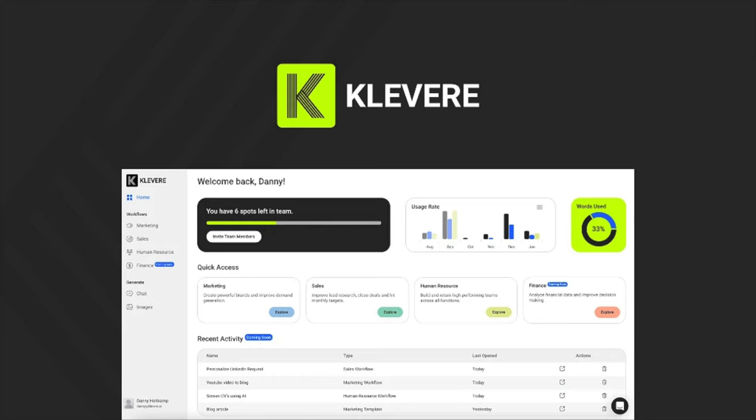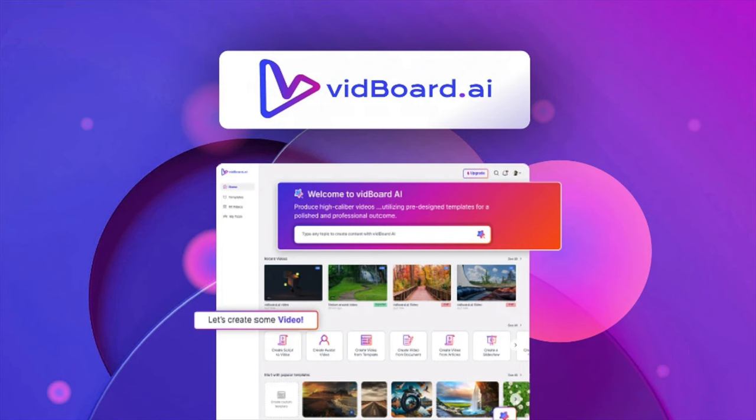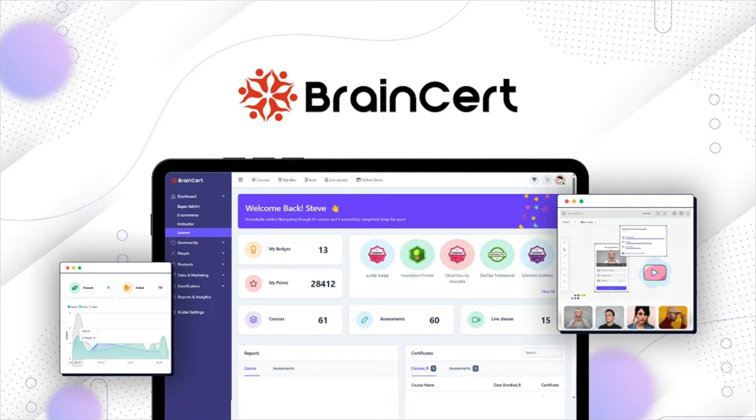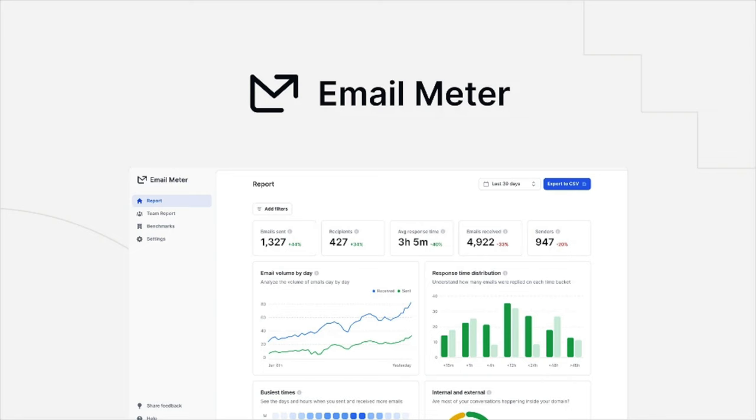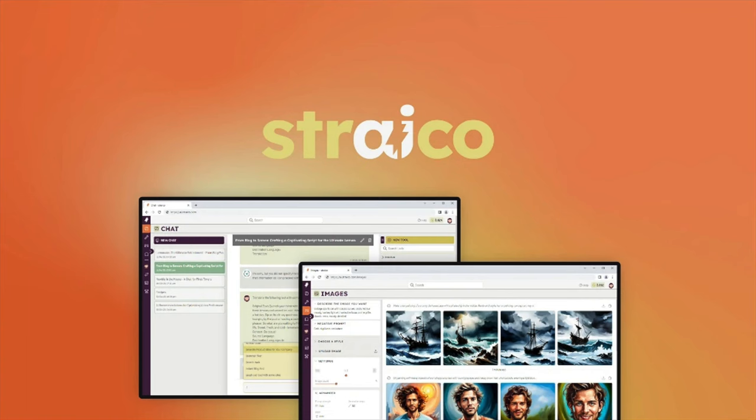So what was your favorite deal of the week? Comment down below. Did you prefer Clever, Quasar Video, Vidboard.ai, Brainsert, Email Meter, Blogify, or Strayco? That's all for this week's Taco Truck Roundup, but the fun doesn't have to stop here. Check out one of my other videos, ask me a question in the comments, or click on my AppSumo link and start shopping for LTDs. My name is Dave Swift, thank you for watching, and I'll see you next week.